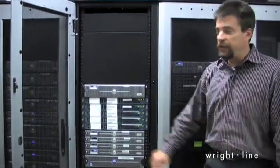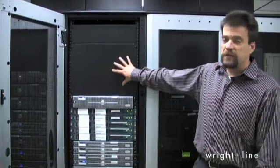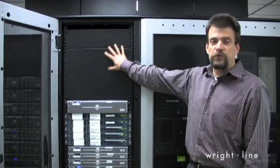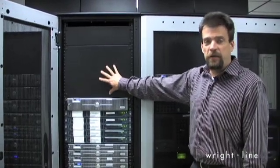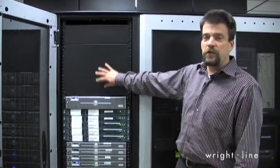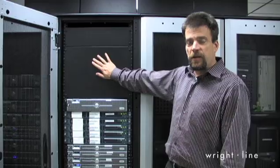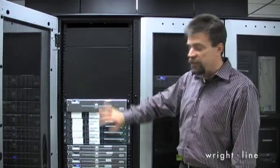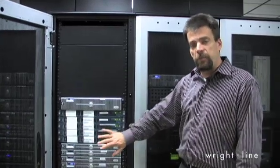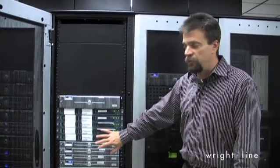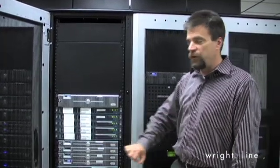As you can see, our IT department has ample use of blanking panels to ensure that nothing but cool air passes through the rack and through the IT equipment.